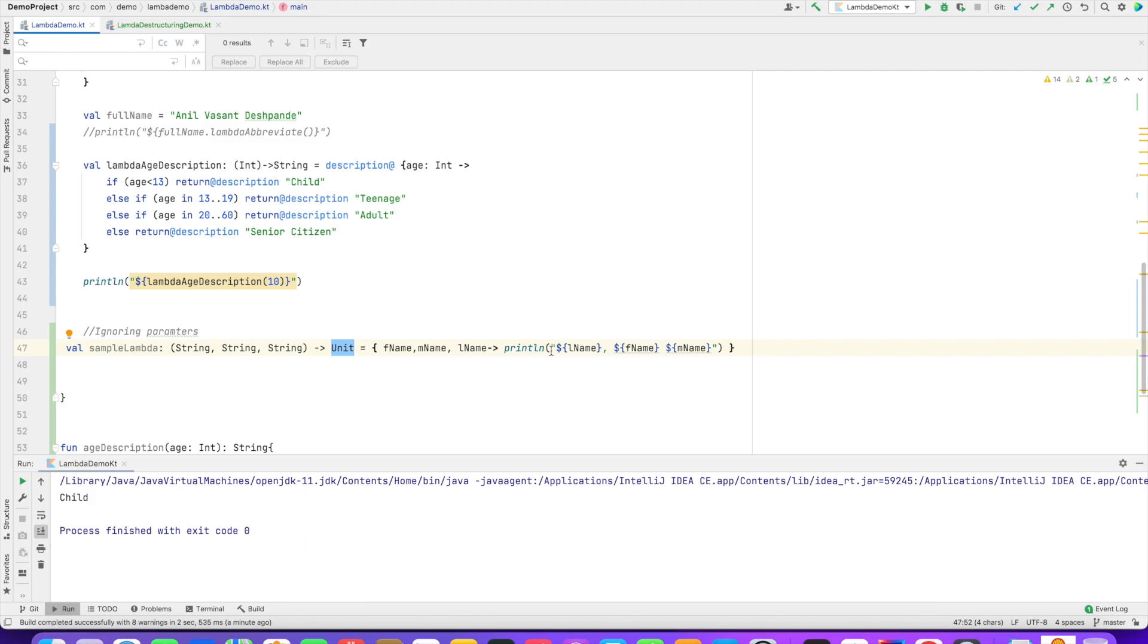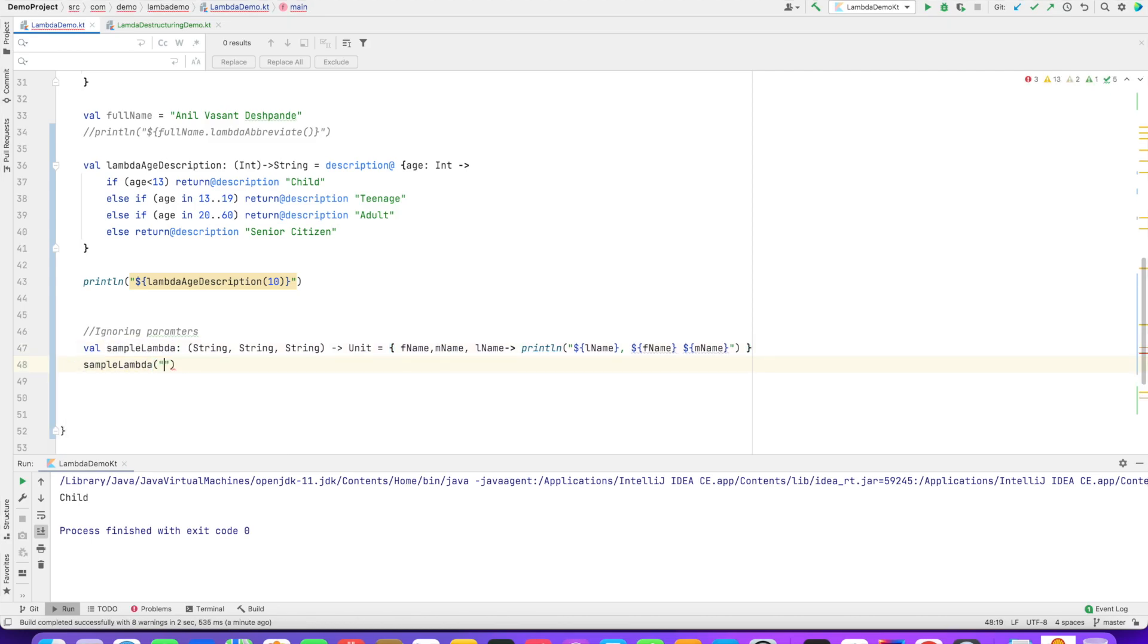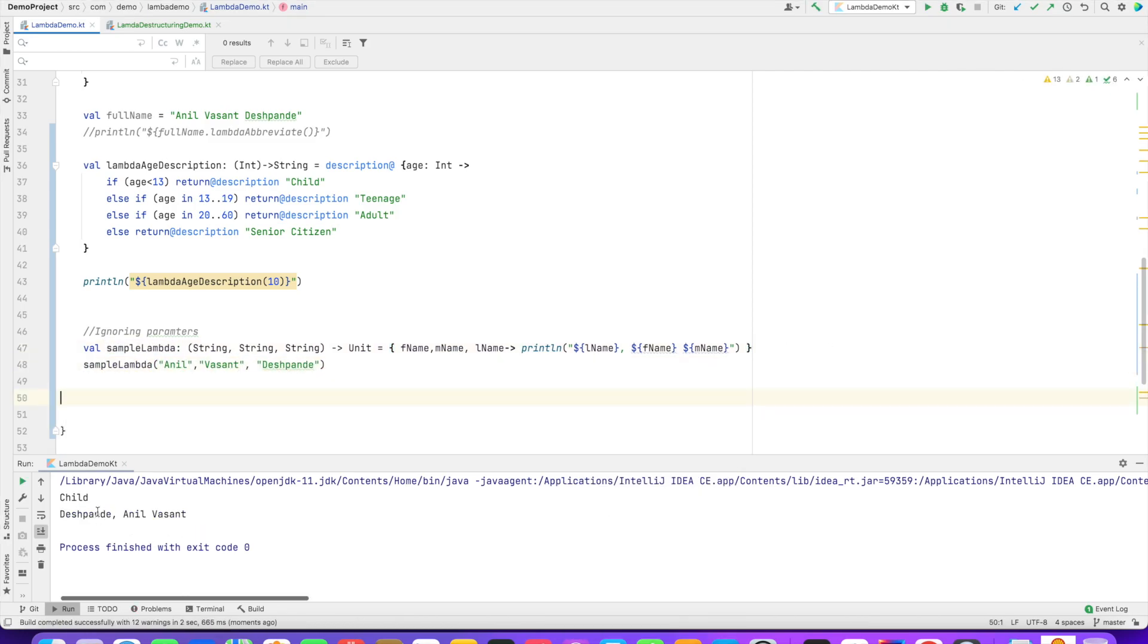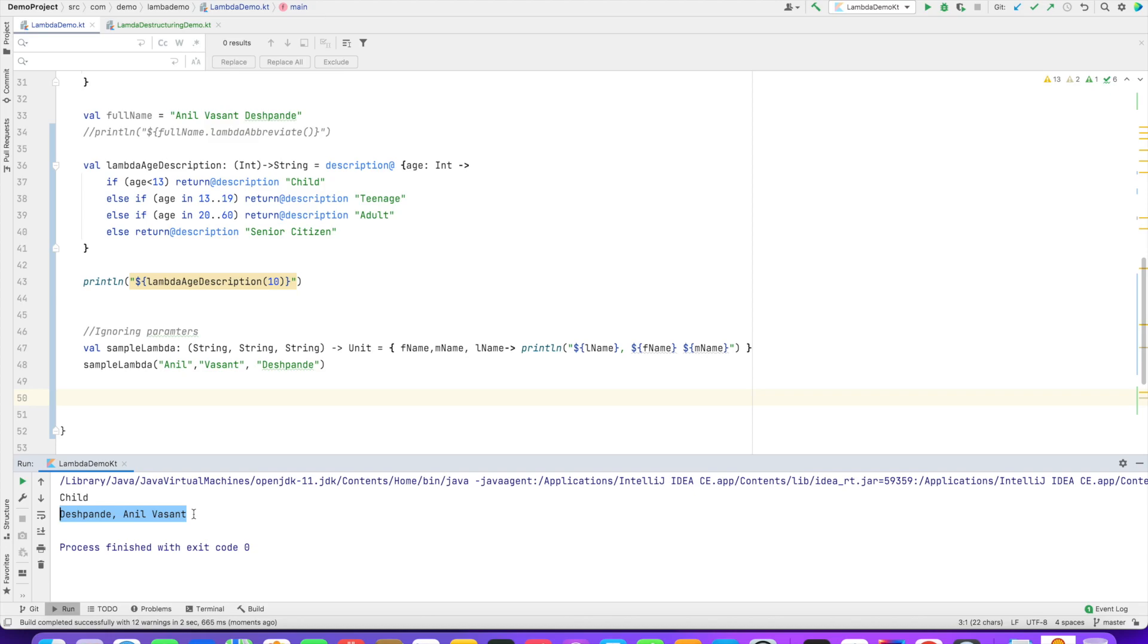We have a sample lambda here which takes three string parameters and returns nothing. And it basically prints lname, fname, and mname. So let me just print this. It basically prints Deshpande, last name, then first name, and then the middle name. It just basically rearranges the names and prints it.